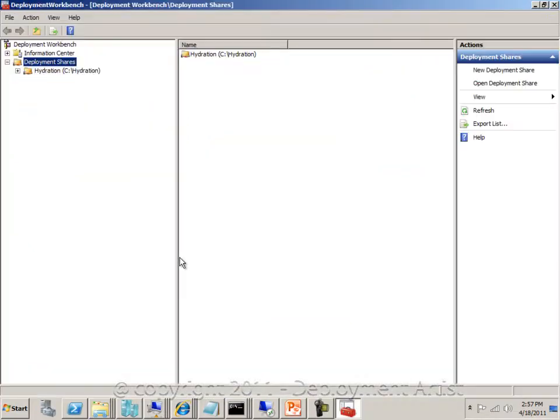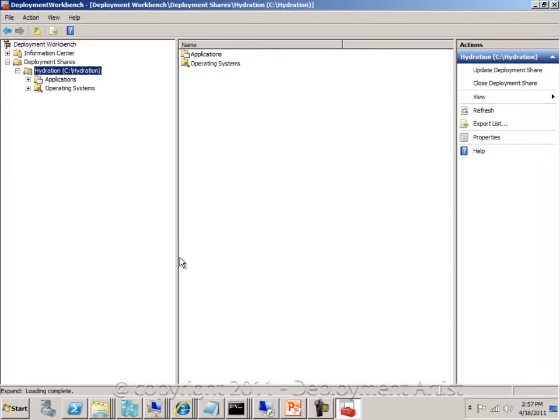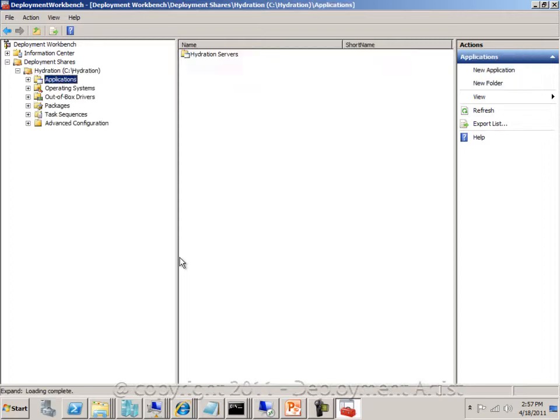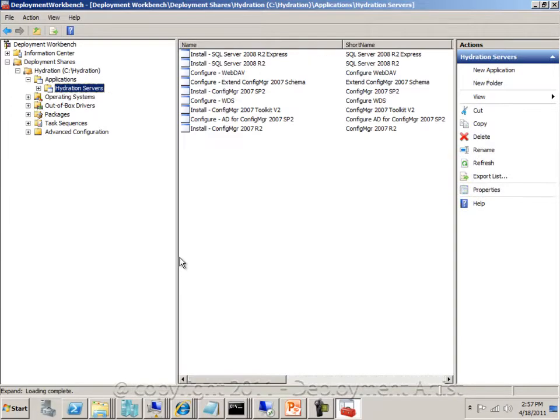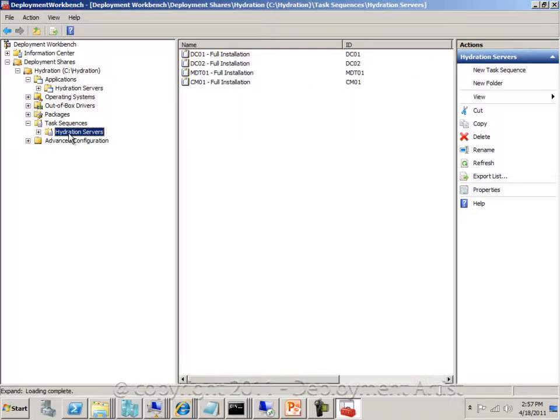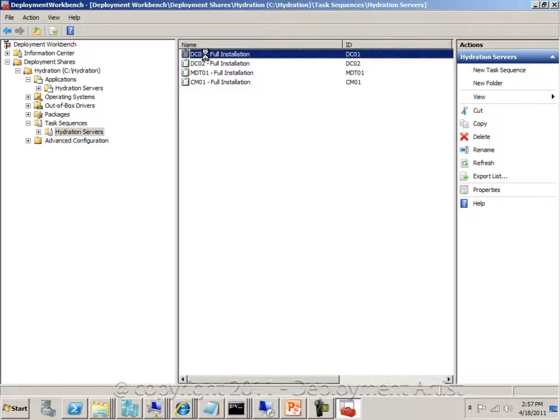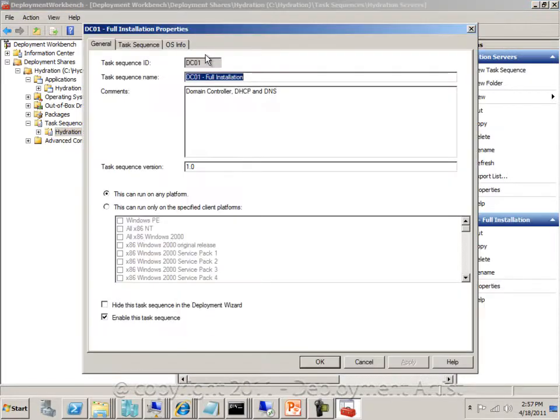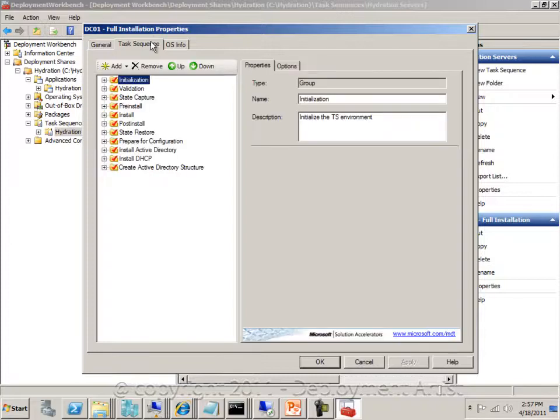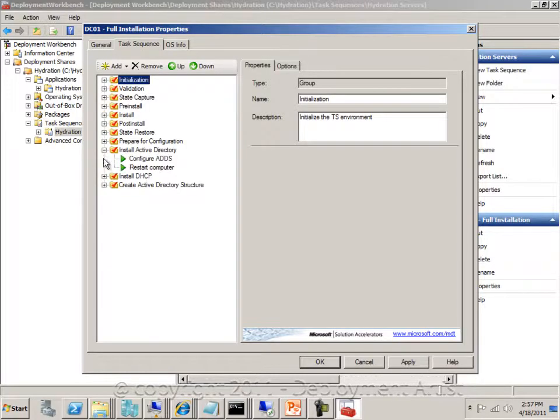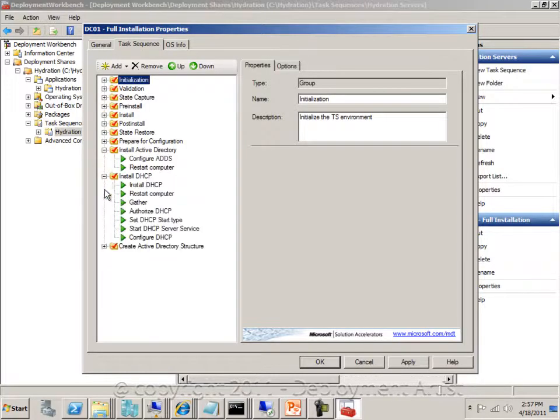Now if I go back to the deployment workbench and open this, I can see I have added a bunch of applications in here. I have also added a few sequences that are our deployment servers. For example, this is the sequence that will build our first domain controller, and you can see it will do all the necessary steps to create this domain controller.